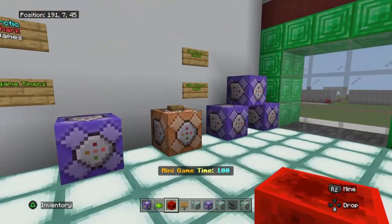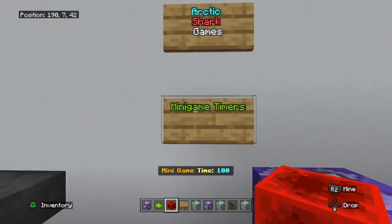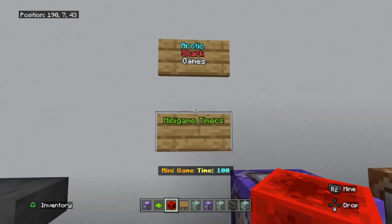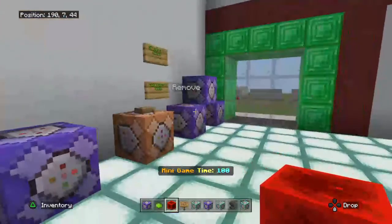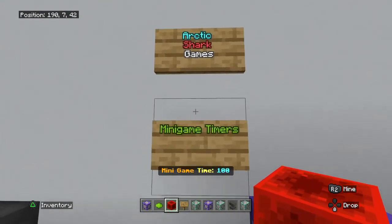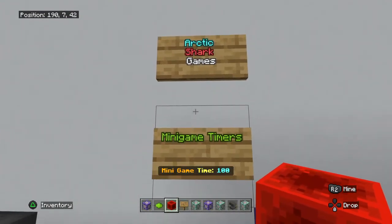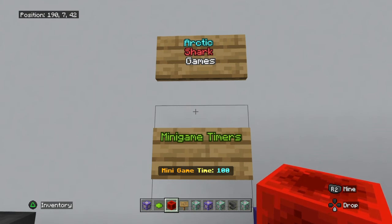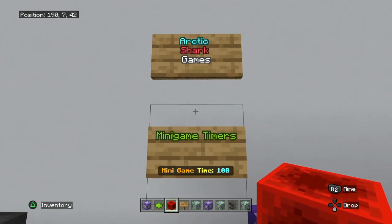If you found this video helpful, please go ahead and like and subscribe to Arctic Shark Games on YouTube and Arctic Shark Games on Twitch. If you're having trouble with scoreboard commands in general or this timer specifically, jump into the Shark Commanders Discord — there'll be a link in the description as well as in the pinned comment, and maybe we can help you out with your questions. Thank you very much, and keep commanding!